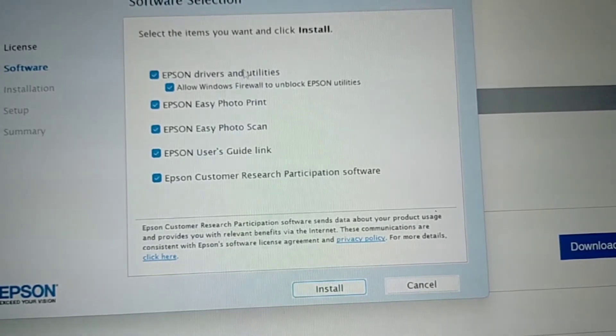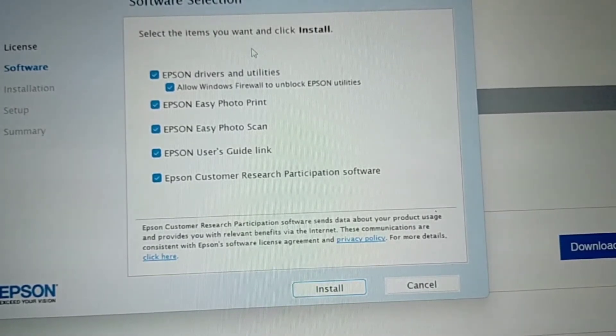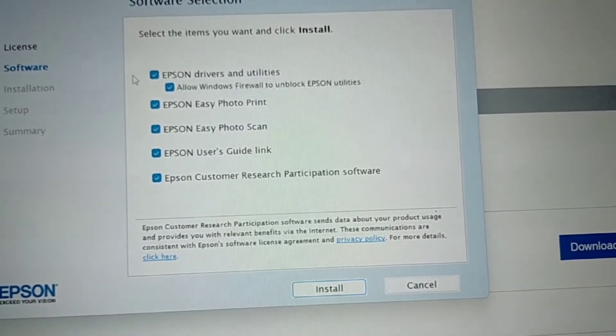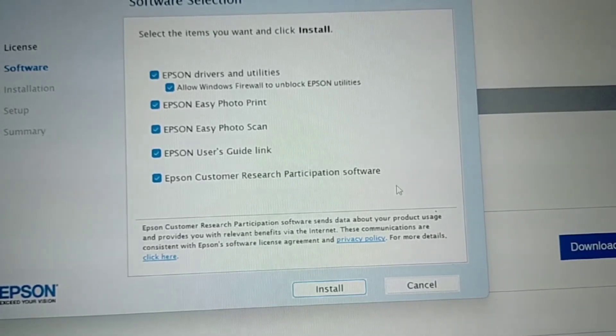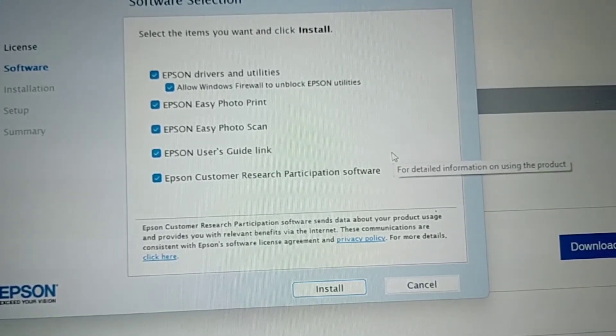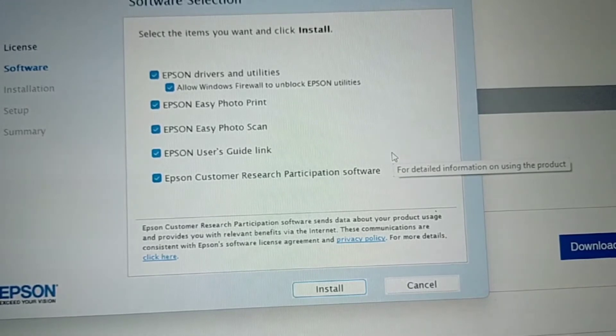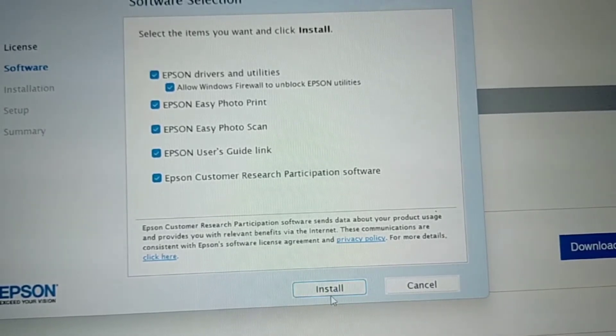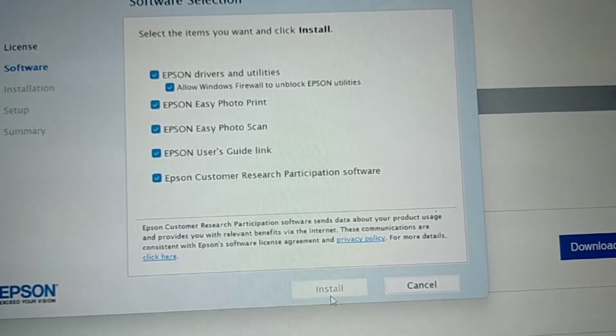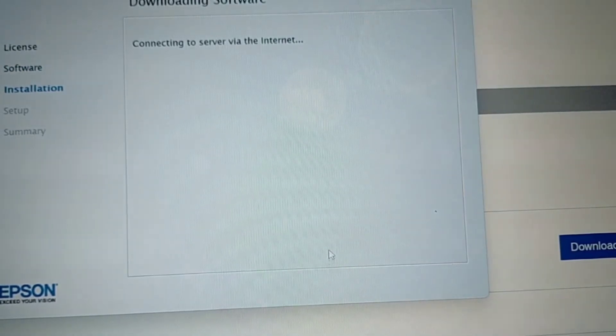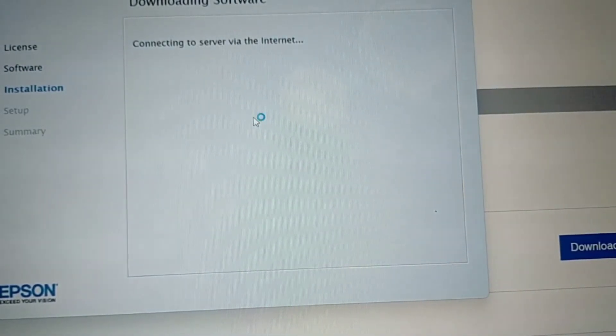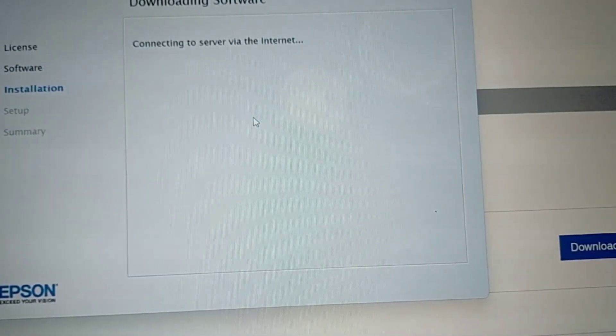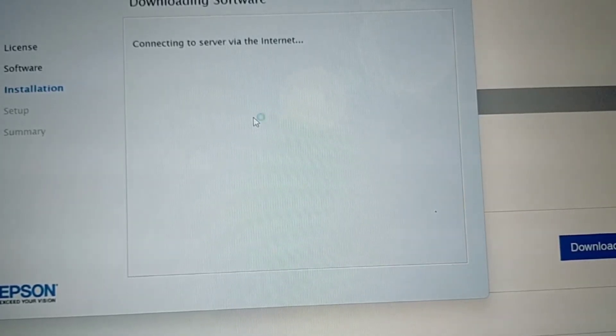Here are the items you want and click Install. Here are the features of the thing you are going to download, which is the Epson 3110. Click Install. There you go. Connecting to server via the Internet. Let's just wait for a while.